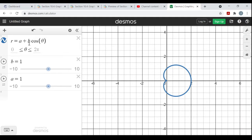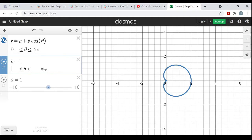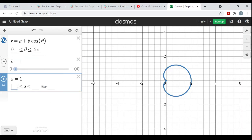Look at what happens if a over b is greater than 1 — what if I shrink b down? I'm going to change this to positive values of b, 0 to 100, steps of 1. And same thing for the values of a: 0 to 100, steps of 1.